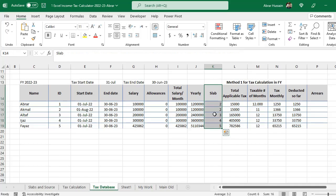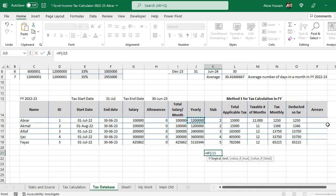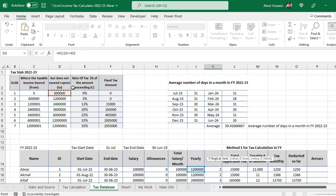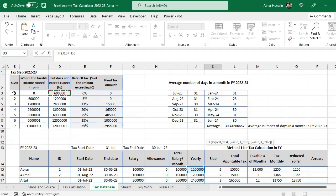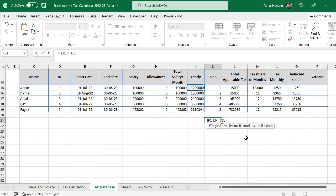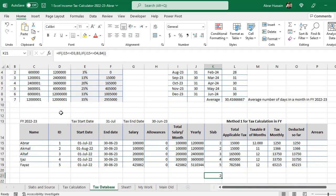You can skip the slab if you don't need it, but it helps with easy calculation later. The slab formula works as follows: if the yearly salary is less than or equal to the end point of the salary range, it is slab one; the next condition gives slab two; then slab three, slab four — and so on using nested IF conditions.